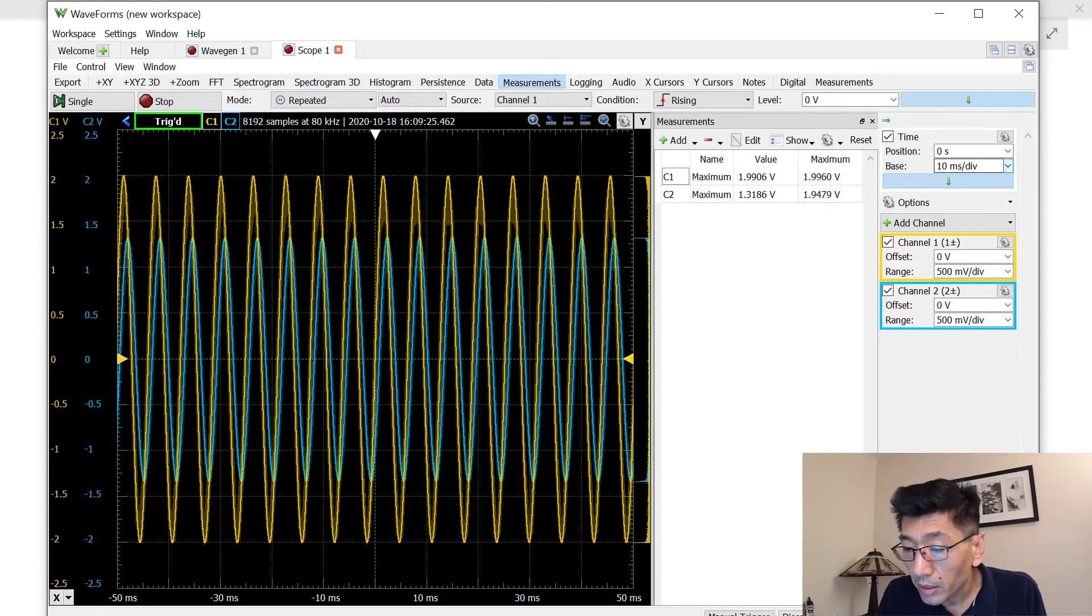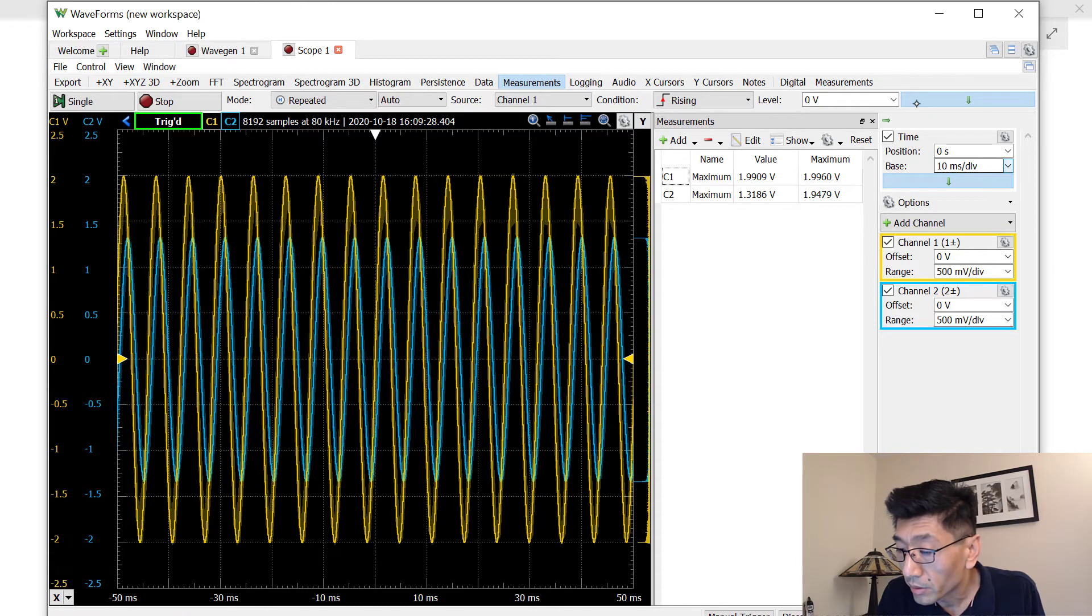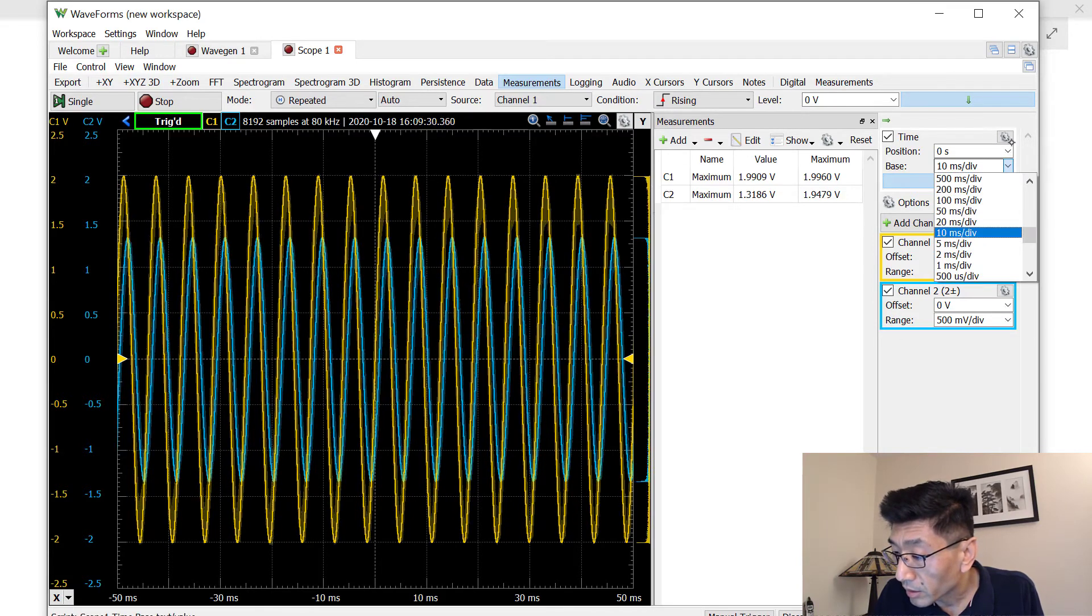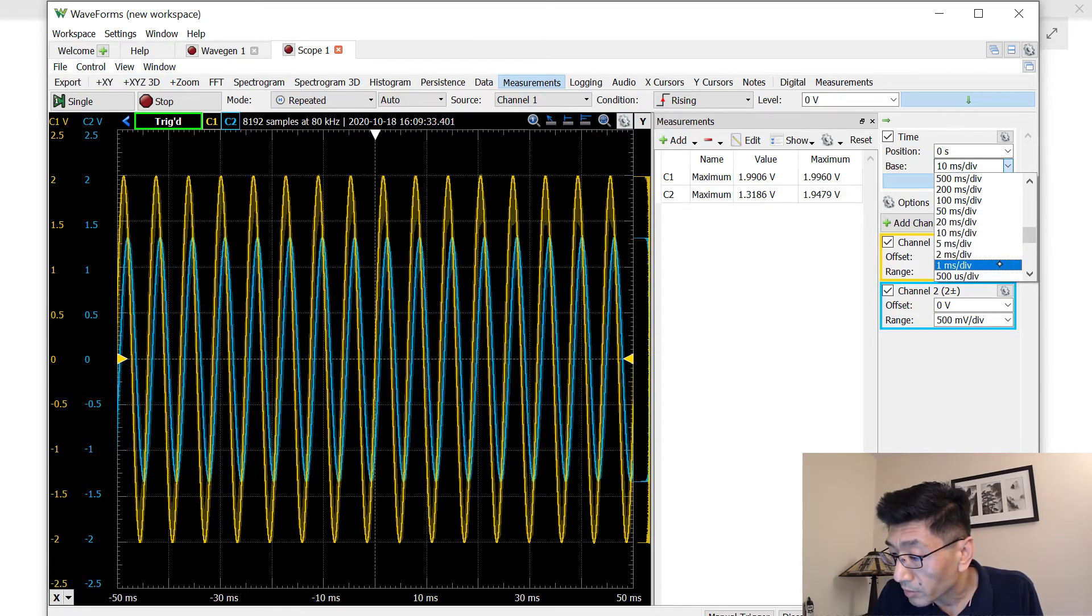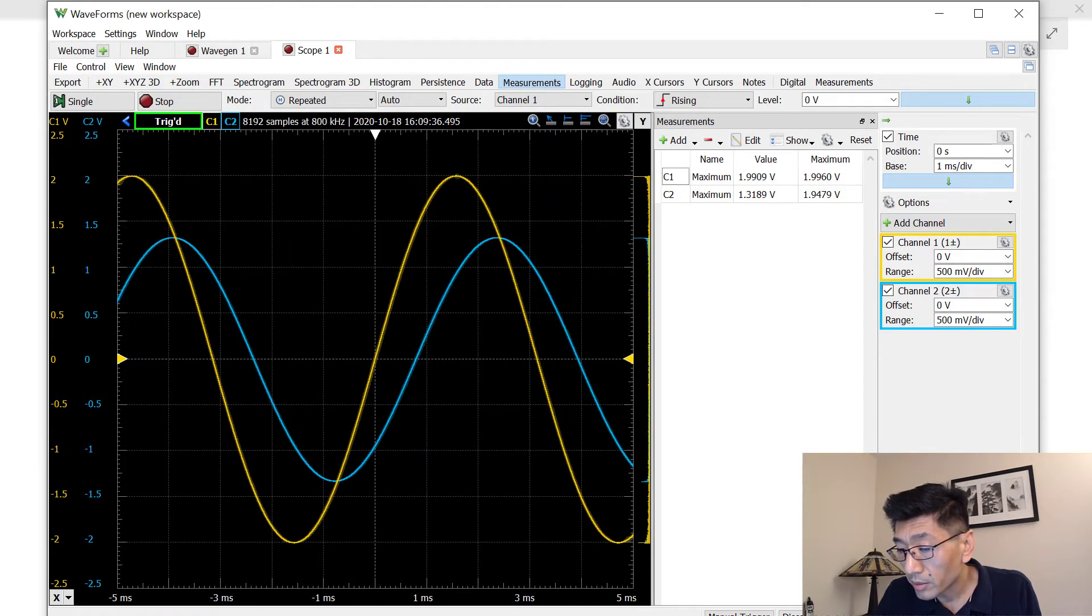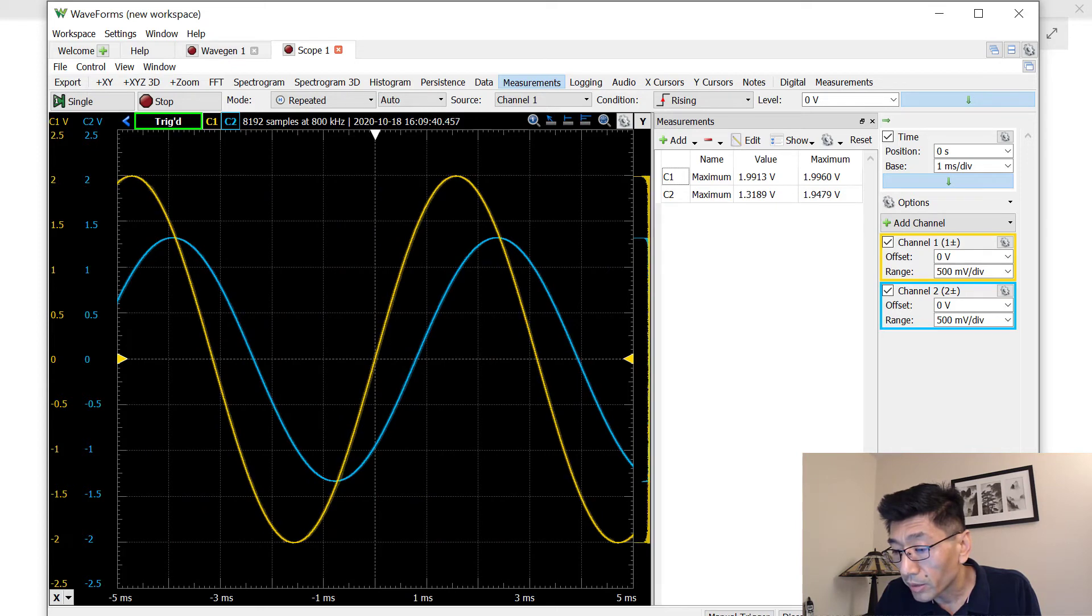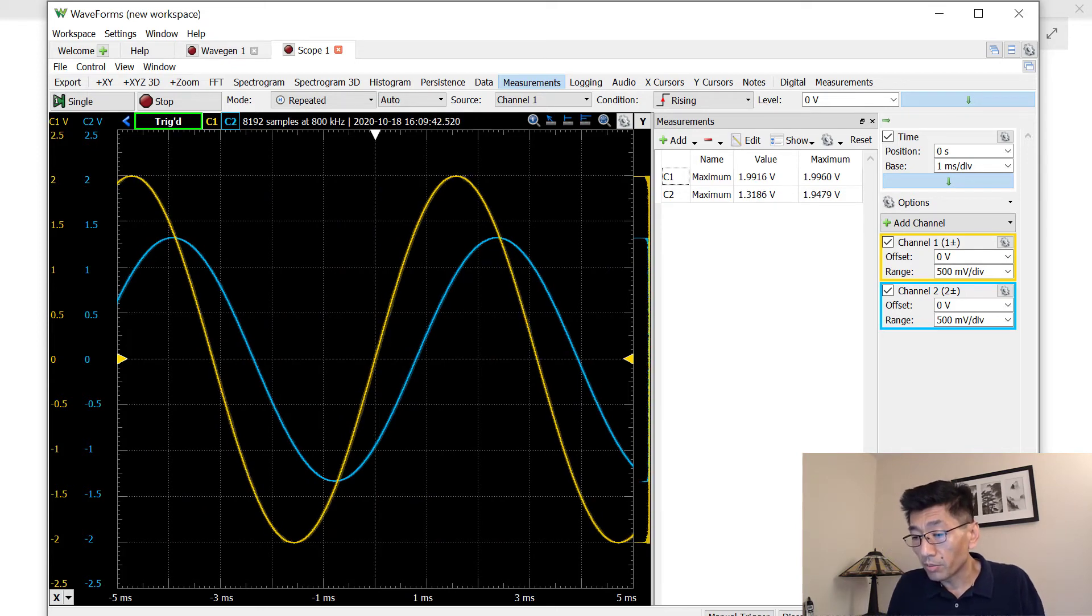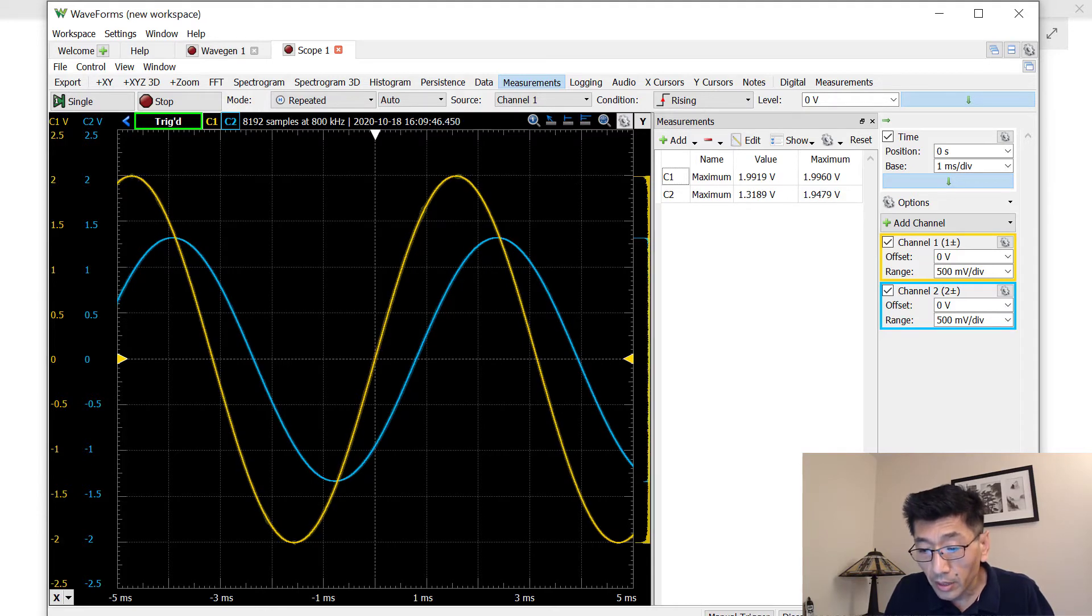So let's see, change this to 10 milliseconds and then one millisecond maybe. Yeah, so this is the 1.99 and we got a 1.32, the maximum output, not exactly.